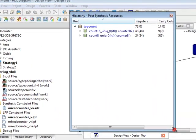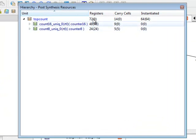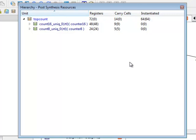let's resize this and you can see some of the resources used. So for example for each level I can see registers used, carry cells, and instantiated elements. Depending on your design you may have other resources available also.